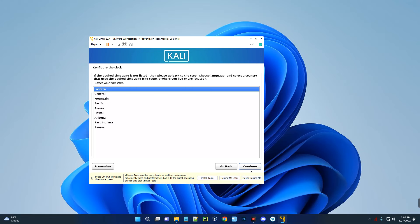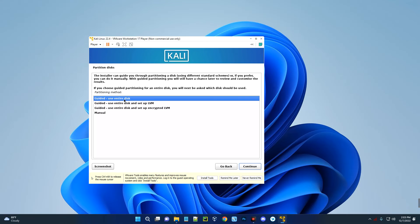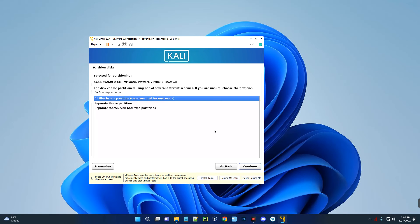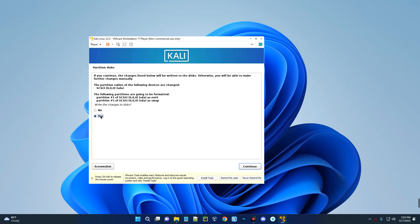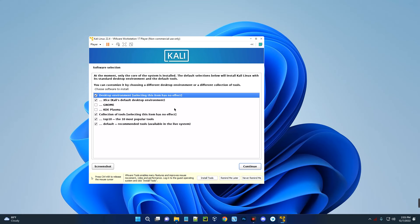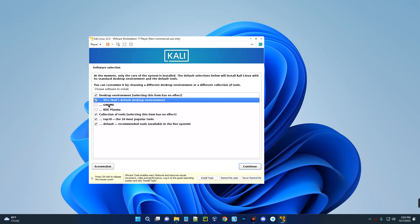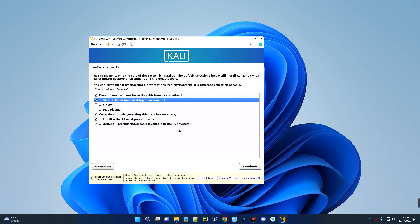Enter the password you'll use to run everything — keep it safe. Confirm the password and continue. Select your desired time zone and continue. Note that you can make changes to everything even after installation. Go with the guided installation using the entire disk and continue. Select the disk, continue, choose all files in one partition, continue, then confirm to finish partitioning and write changes to disk — select Yes and continue. This may take some time. Then select the default desktop environment, which is Xfce. If you want GNOME or KDE Plasma you can choose those, but we'll go with the default. Continue.